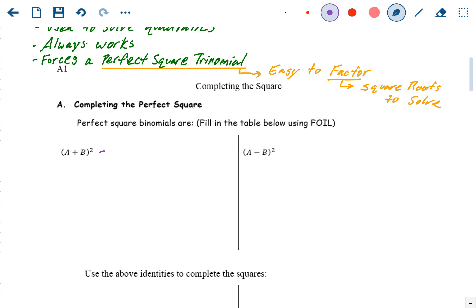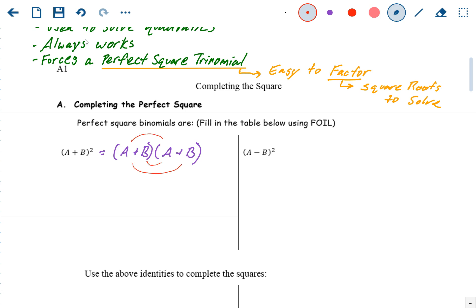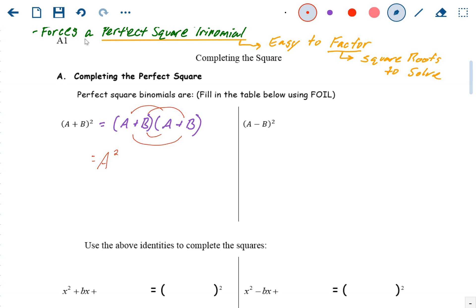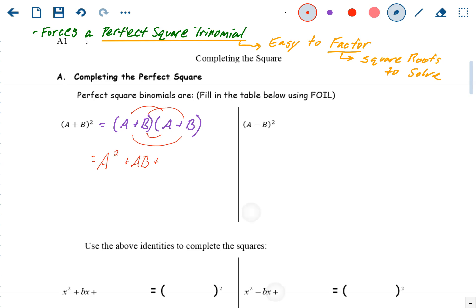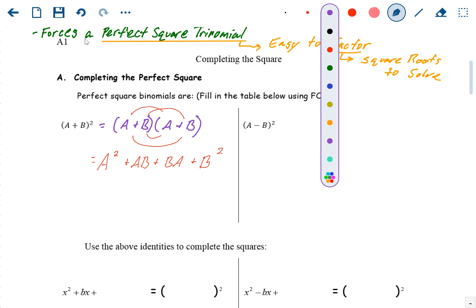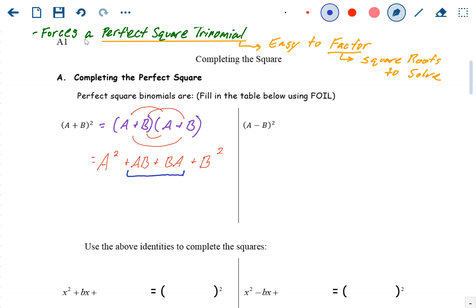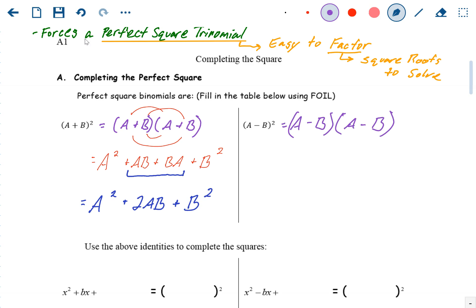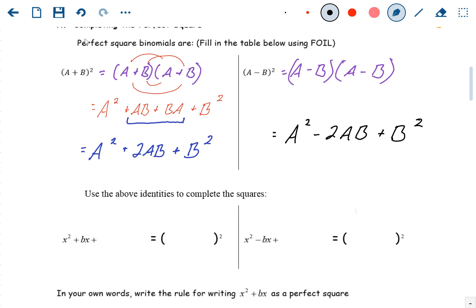A perfect square trinomial is a binomial squared — a binomial times itself. So (A + B)² = (A + B)(A + B). A quick FOIL gives A² + AB + BA + B², and since AB and BA are the same, we get A² + 2AB + B². With a minus sign in the middle, it becomes A² − 2AB + B². The sign in the middle of the binomial becomes the sign in the middle of the trinomial.